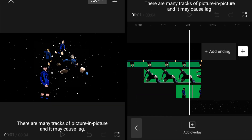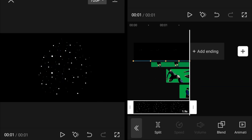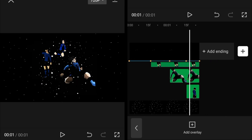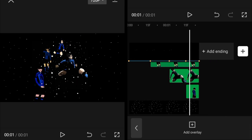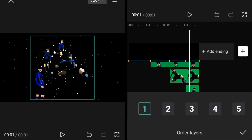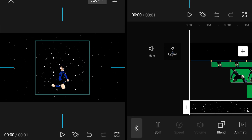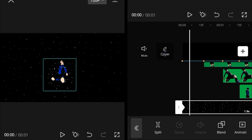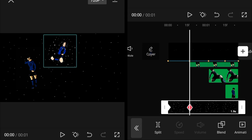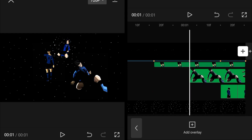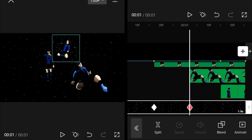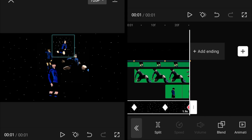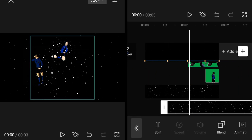Now add the star overlay, which is available on my Discord — you can download it from there. Adjust its duration first, then set the layer so it sits behind each character. Click on the star overlay, go to the layer setting, and set it to layer one. Add a keyframe at the start on the first character, go to the next beat, add a keyframe, and adjust it behind that first character. Do the same for each single beat.